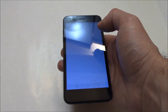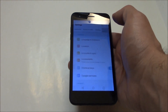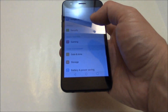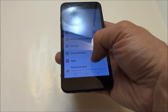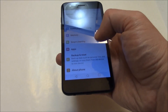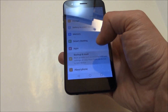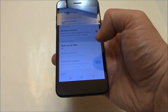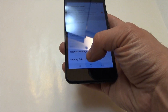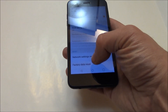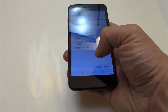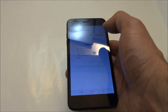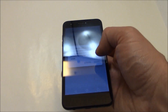Go to Settings, General, Backup and Reset, Factory Data Reset, Reset Phone, Delete All, Reset.